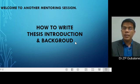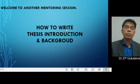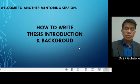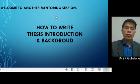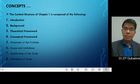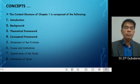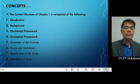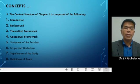We will be providing you tips and important considerations for writing introduction and background. Introduction and background are part of the contents of Chapter One, which is 'The Problem and Its Background.' The contents of Chapter One are: number one, introduction; number two, background; number three, theoretical framework; number four, conceptual framework; number five, statement of the problem; number six, scope and limitation; number seven, significance of the problem; and number eight, definitions of terms. Items one and two are our topic for tonight.